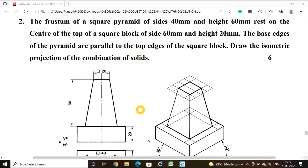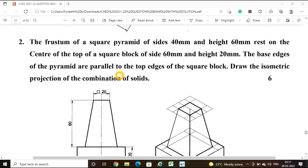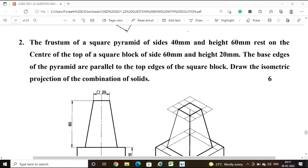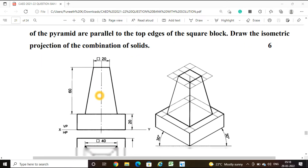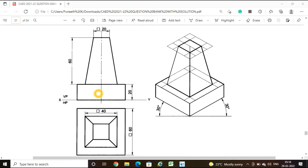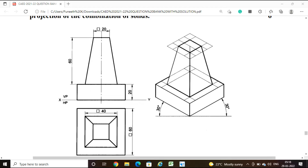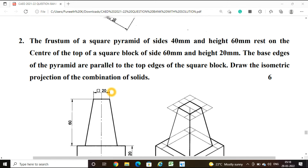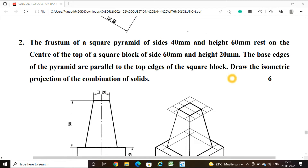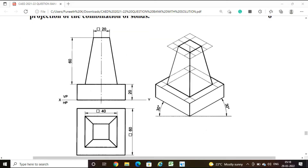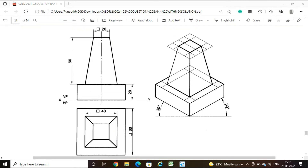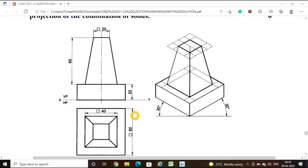We have written the front view and top view. One data is missing: the frustum of a square pyramid has a bottom face of 40mm and top face of 20mm. This is the front view and top view of the combination of solids, and our intention is to draw the isometric view using the software Solid version 18.